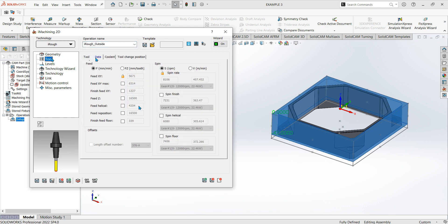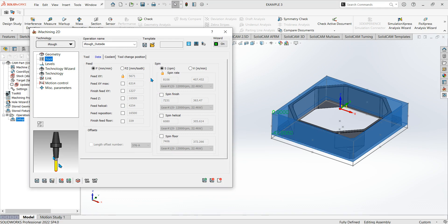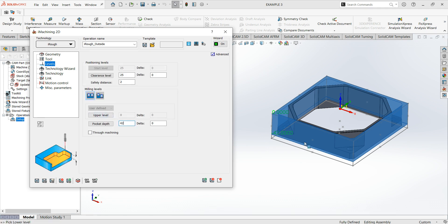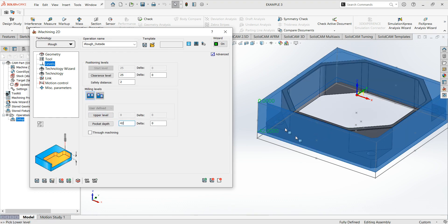I've got my tool set now. All the data for the tool is preset based on what tool you've selected — so with a 16mm 3-flute, all the feeds and speeds are preset for this type of material. Coolant through coolant is fine.